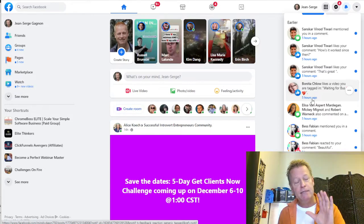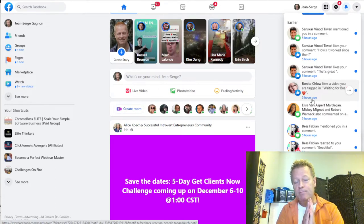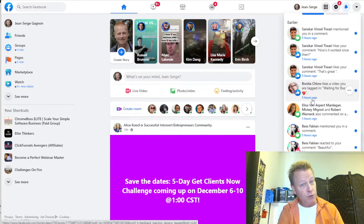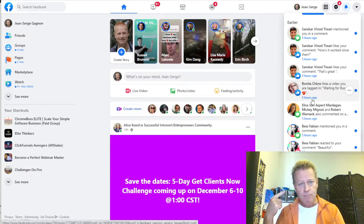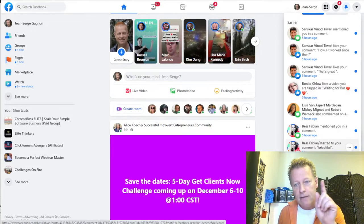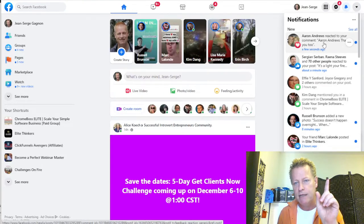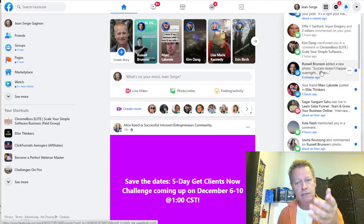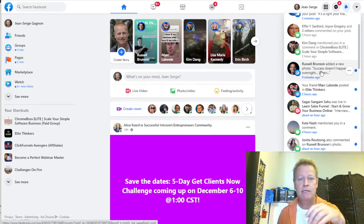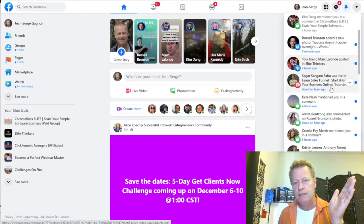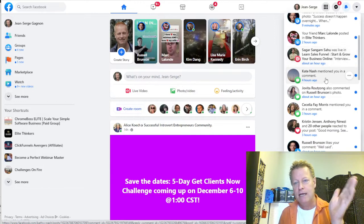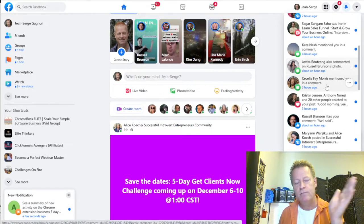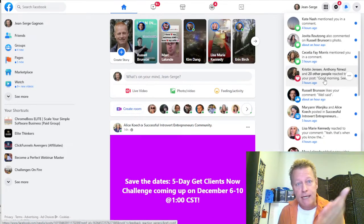Diane Hockman said you should use the power of notifications. What she means is you basically get people to see you in their notifications. There are lots of ways to do that — going into their profiles and commenting on their stuff, reacting to their posts in groups. In my notifications there's somebody who reacted to my comment, somebody who reacted to my post, people who commented, people who mentioned me, Russell Brunson added a new photo — I see that because I'm a top fan.